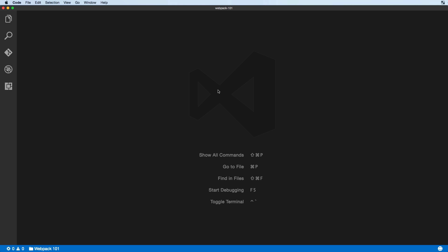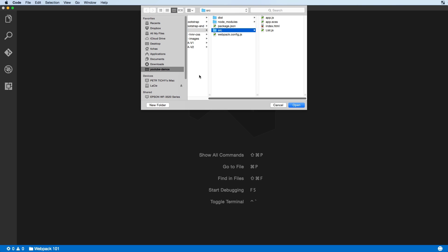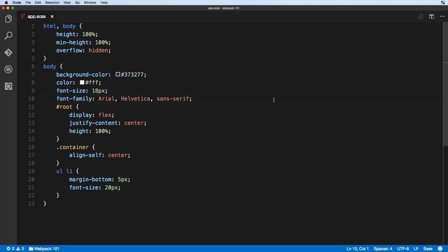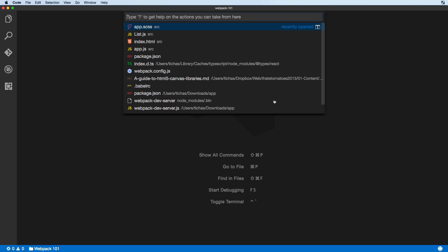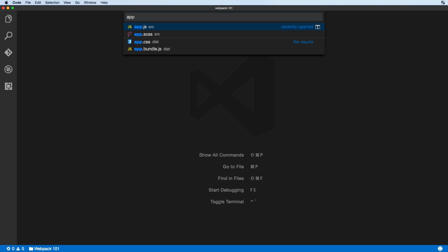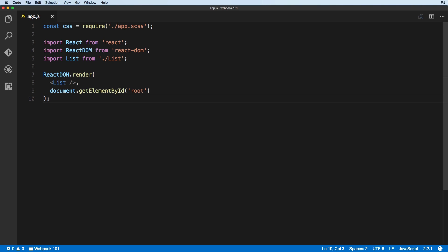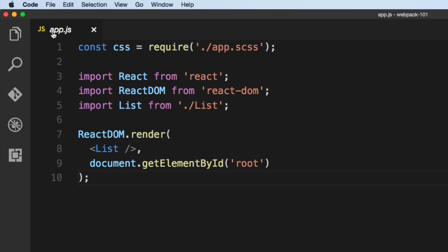Command+O will bring up the file browser and let you open any file on your hard drive. Command+W will close that tab. We've already covered Command+P to search quickly within your open folder — hitting Enter will open that file in preview mode.